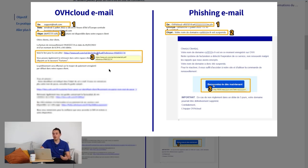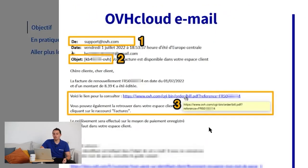There are three points that allow you to differentiate between the two. First, the sender.